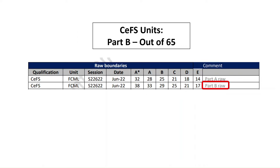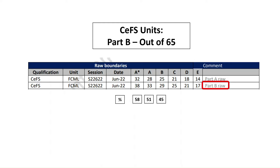The second part, Part B, is of course a written paper out of 65. And in June 2022, for the sitting of Unit 2, you needed 38 marks out of 65 for an A star — equivalent to 58% — 33 marks for an A, equivalent to 51%, and 45 for a B, etc.